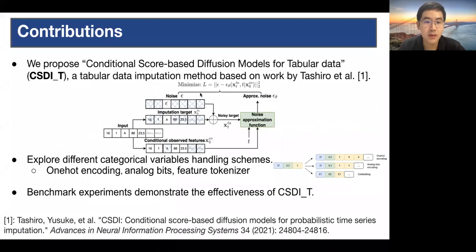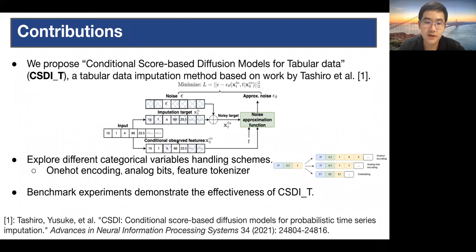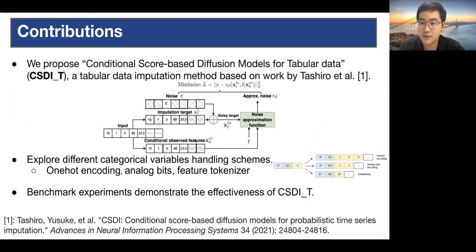In our work, we propose Conditional Score-based Diffusion models for tabular data Imputation, CSDIT, a tabular data imputation method based on work by Tashiro et al. The model is trained by a self-supervising framework, as shown in the figure below. First, we split the training input into two parts: one as the imputation target and the other part as conditional observed features. Note that part of the observed features will be masked and regarded as the imputation target.